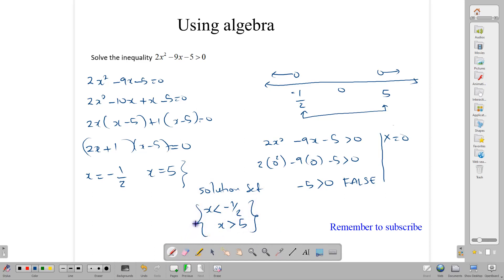This is how we solve quadratic inequalities using the graph and using algebra. Thank you for watching.